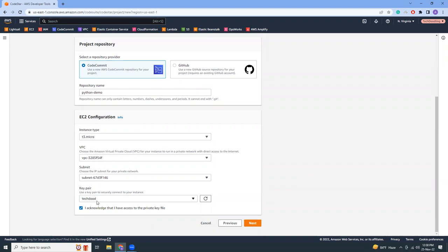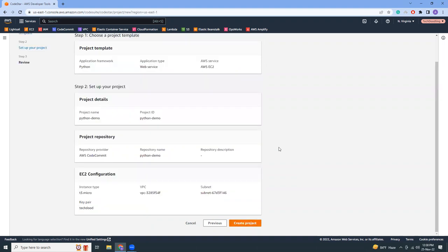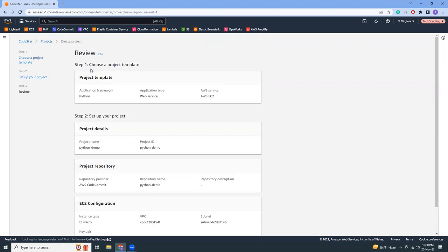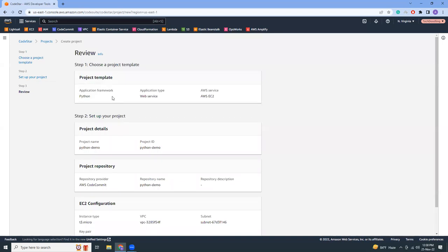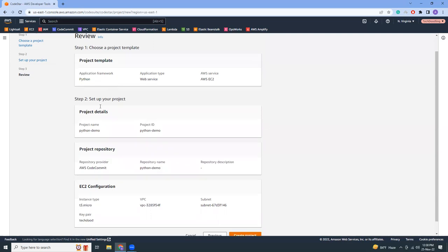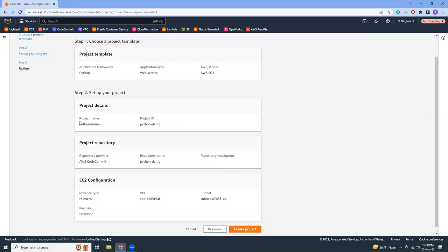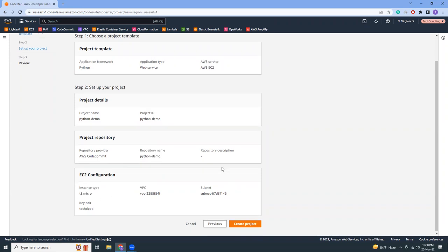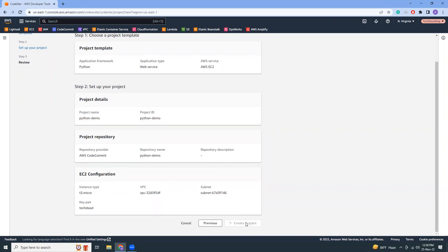Once you fill up these informations, go to next. This will give you an overview of what you have selected. So we have selected a Python template framework with Flask and we have created a repository called Python demo and we have selected this instance like T3 micro. So let's get started.